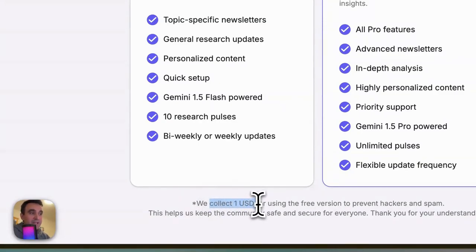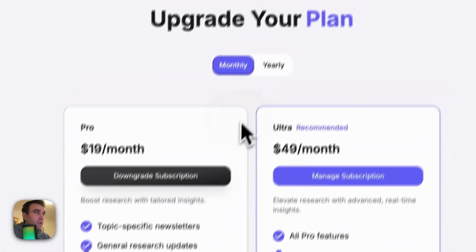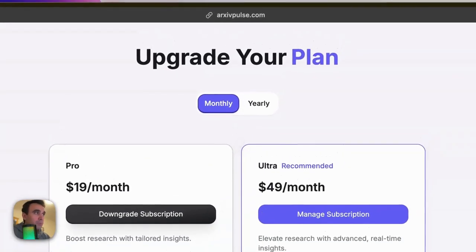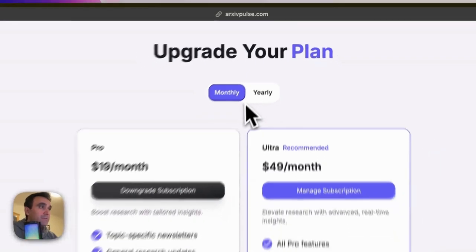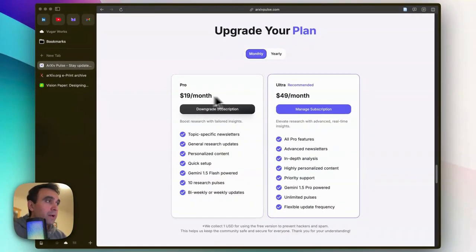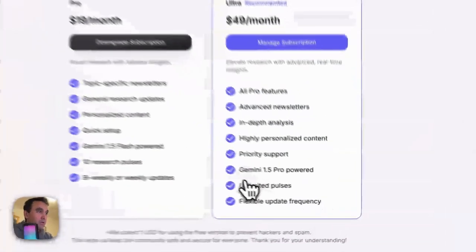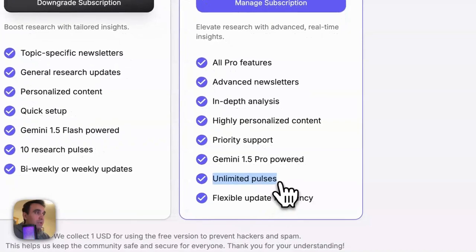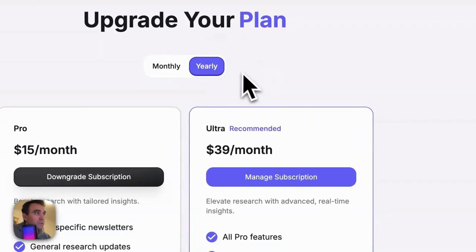You can go with monthly or annual plans. Here you can see the Pro plan or Ultra plan. With the Pro plan, you can create 10 research pulses, but with the Ultra plan it's unlimited, as you can see here.